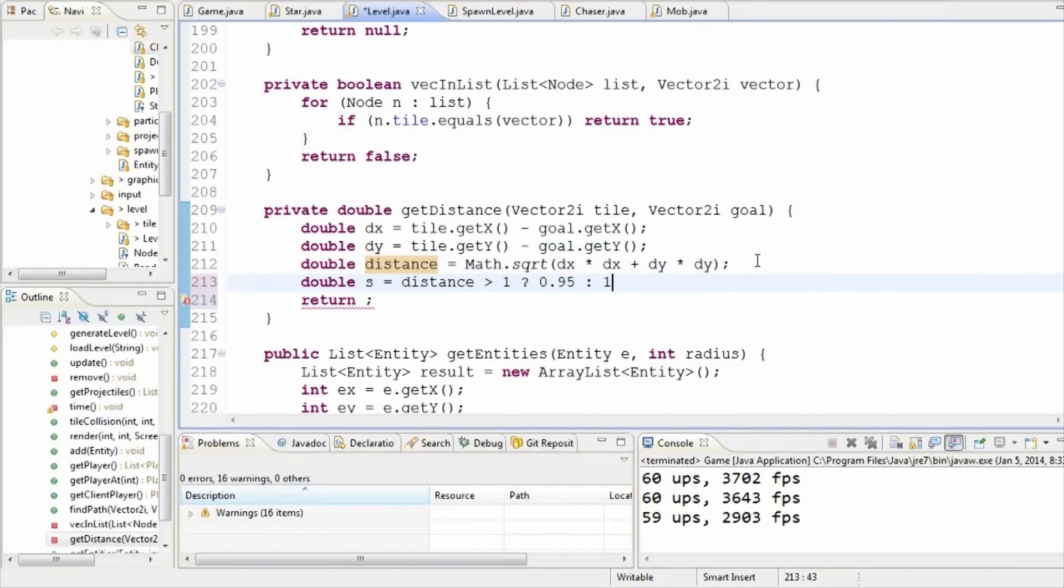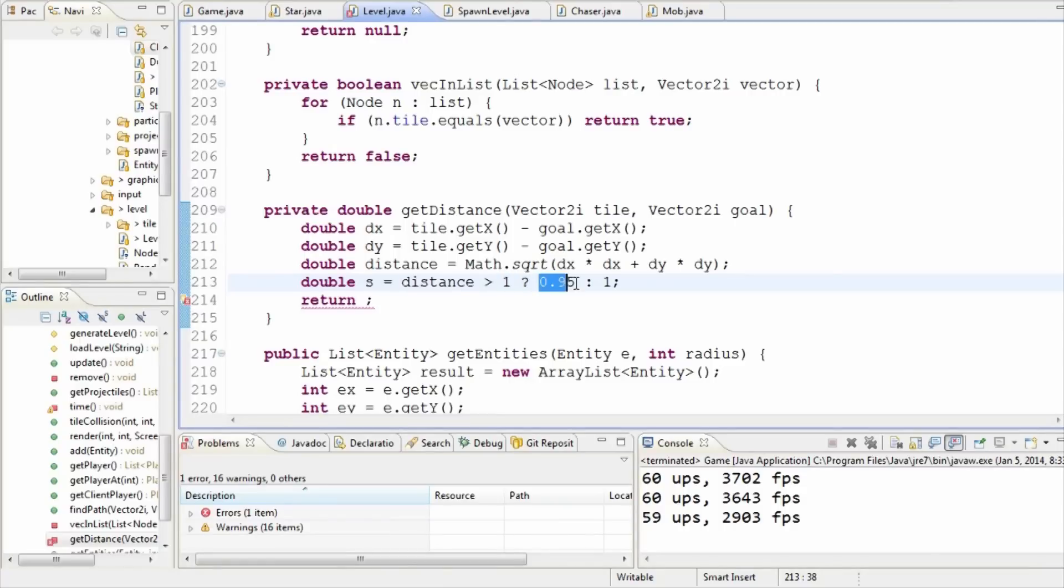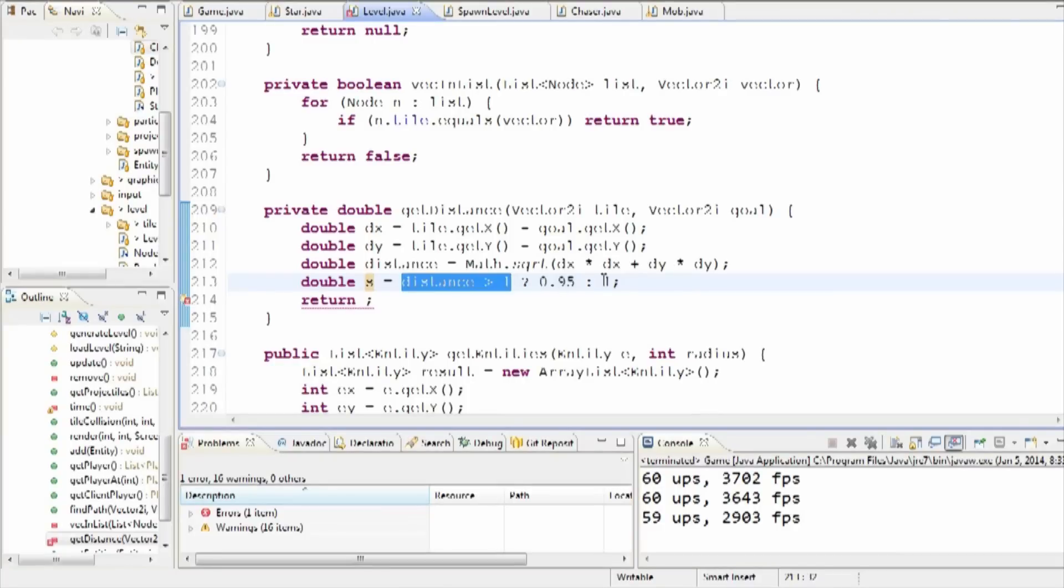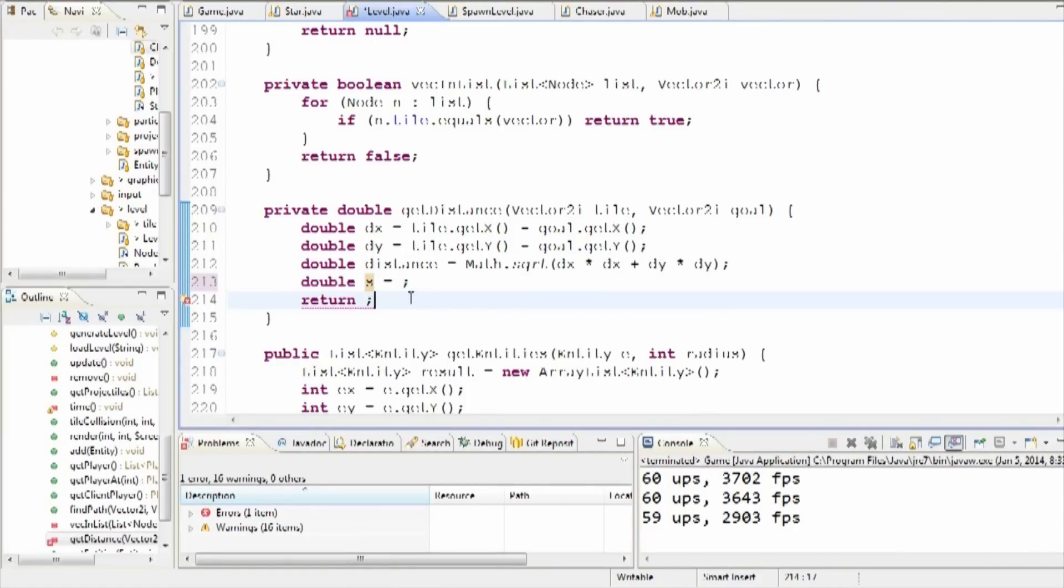And then we can do if distance is greater than 1, then we can return, in fact if distance is equal to 1, return 1, otherwise we can return 0.95. So we might just change this to be the other way around just so it looks a bit nicer. So if you guys haven't seen this kind of crazy question mark notation, all this is saying is the product of this will always be a number. If this boolean expression is true, it will set it to be 0.95, otherwise if this is false it will set it to be 1.